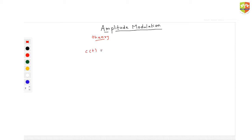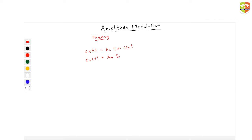So this is the carrier wave equation: let us say c(t) = A_c sine of omega_c times t. This is the carrier wave. And the message signal is A_m sine of omega_m times t. The reason we need to do this modulation is that omega_m is very very small, and omega_c is very large compared to omega_m.